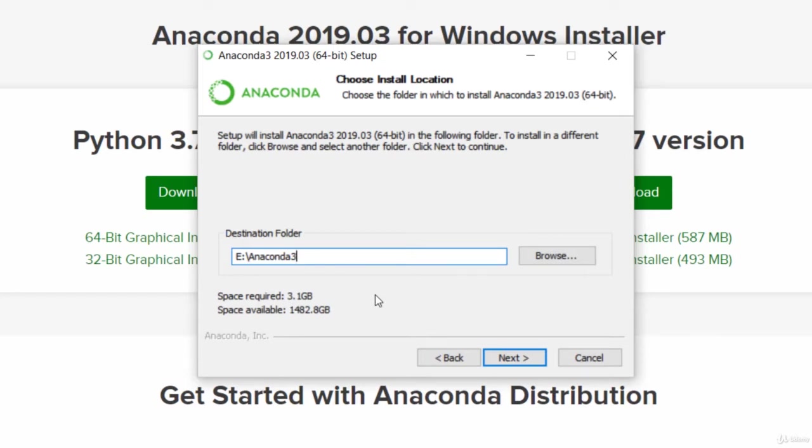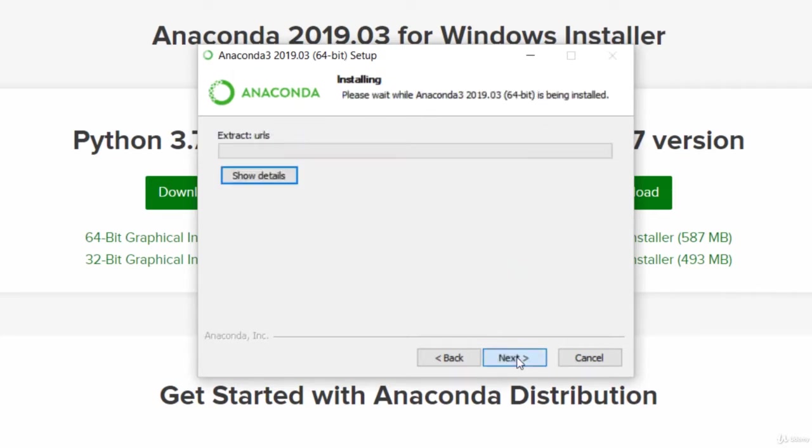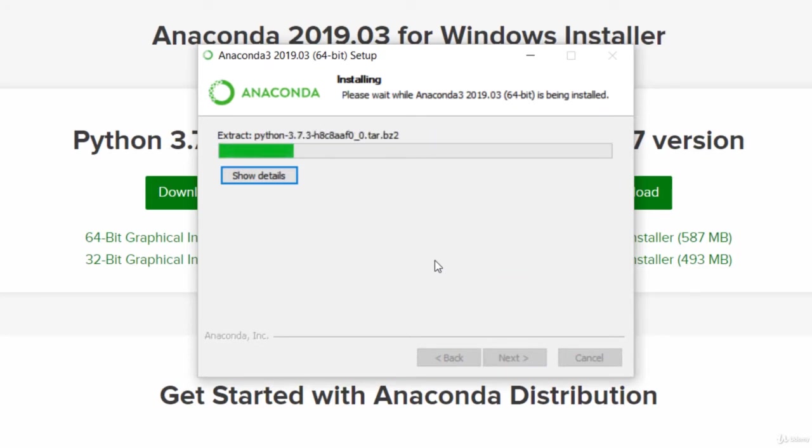So make sure you've got plenty of space for that. And we'll go ahead and accept those default options as well. And it will take several minutes for it to extract and install all three gigabytes of that information. So again, we'll come back when that's done.